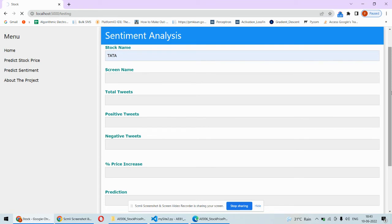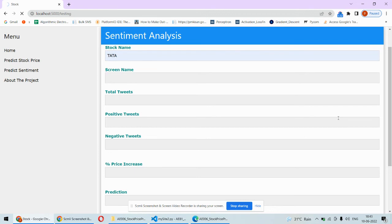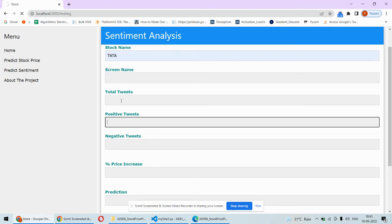We are considering only experts. We've selected 15 stock market experts and are fetching tweets from these 15 experts only, so the prediction will be more precise and accurate. We'll fetch total tweets in which the Tata word is there, and count how many are positive.